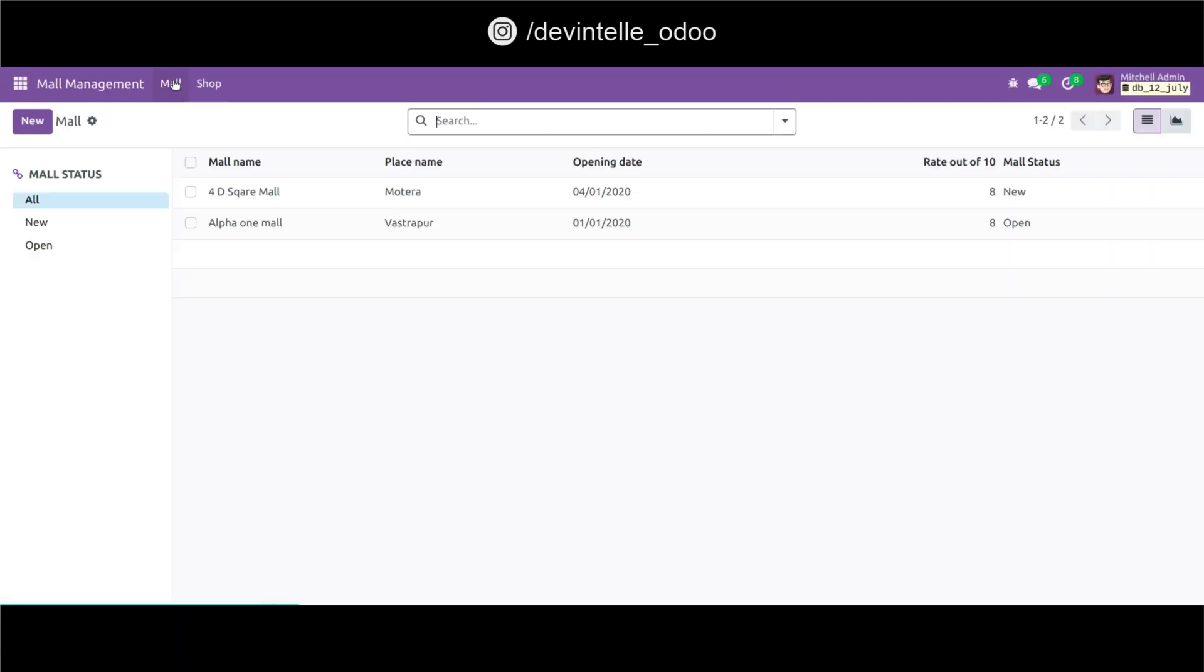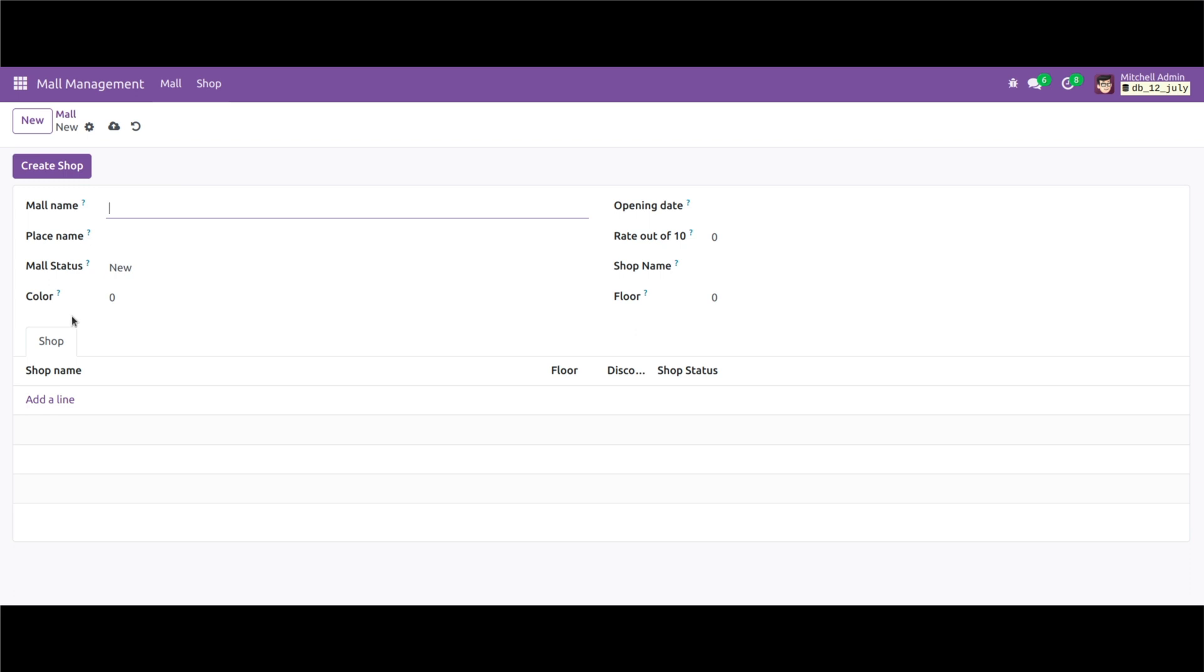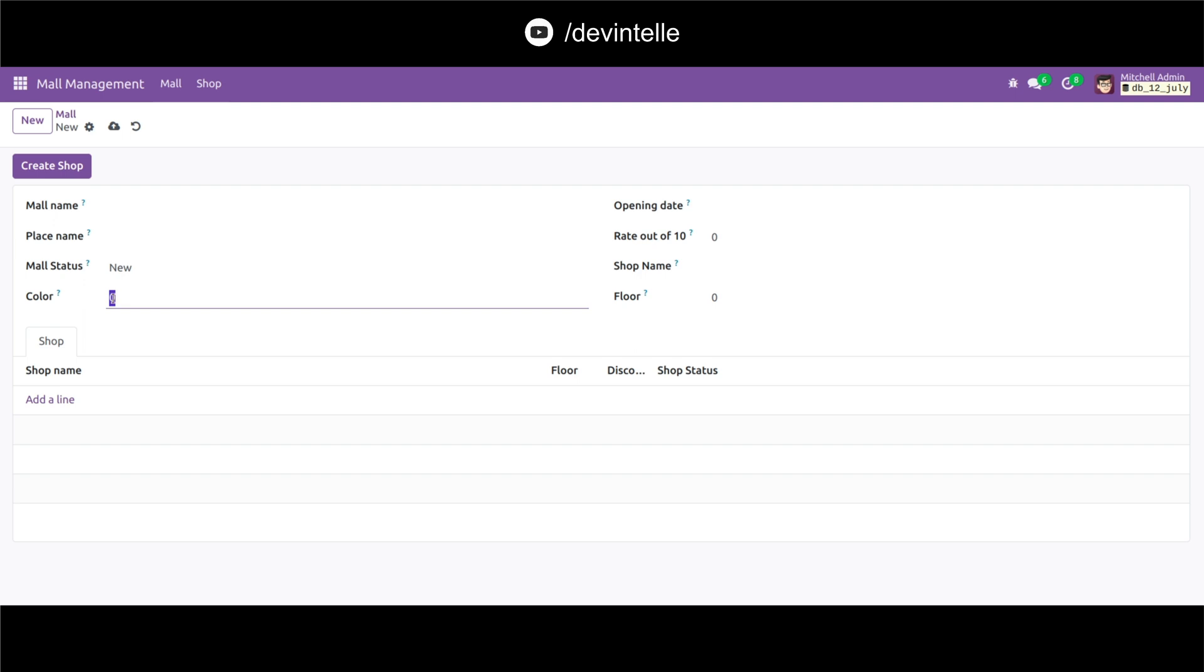This is the mol menu of our mol.mol object and here I create new record. Before using the color picker widget you can see the field color is represented as integer value. Here I set default 0 that's why here 0 is visible and this field is represented as integer value. I can add 4, 5 or 100 here.